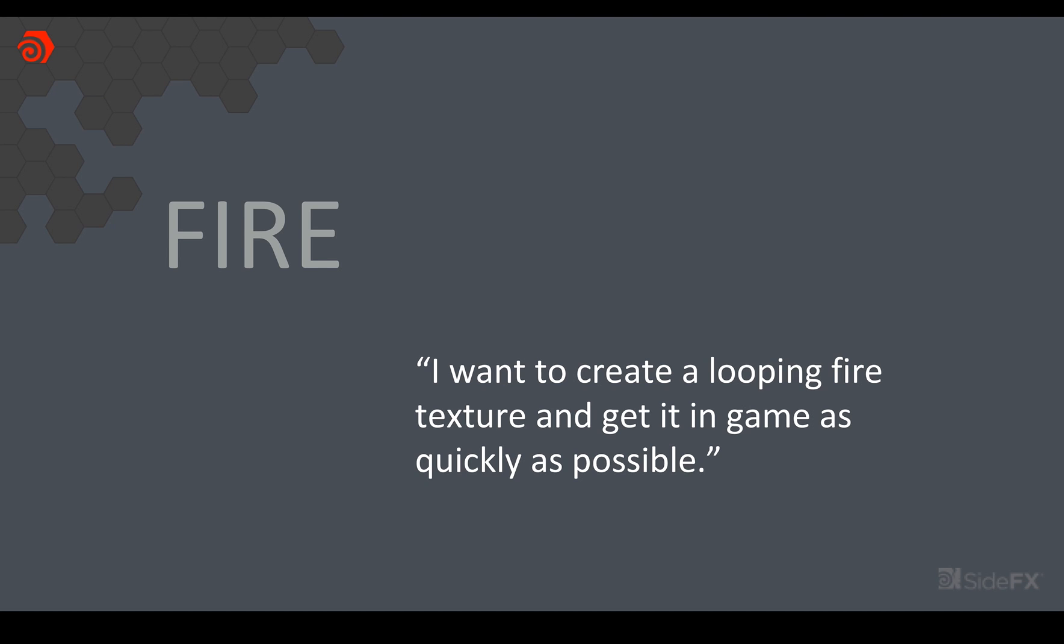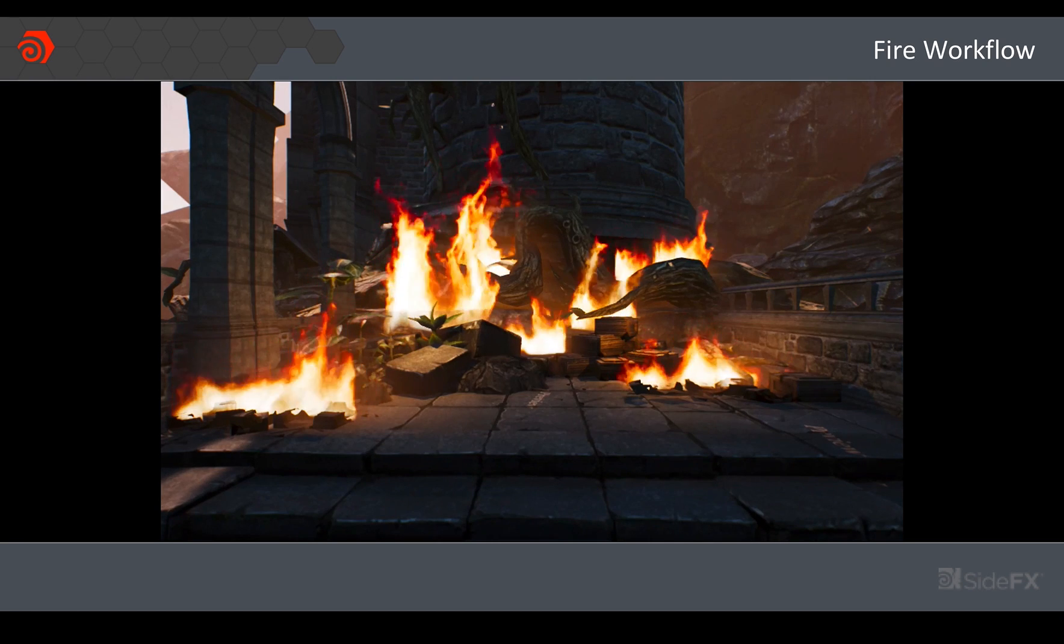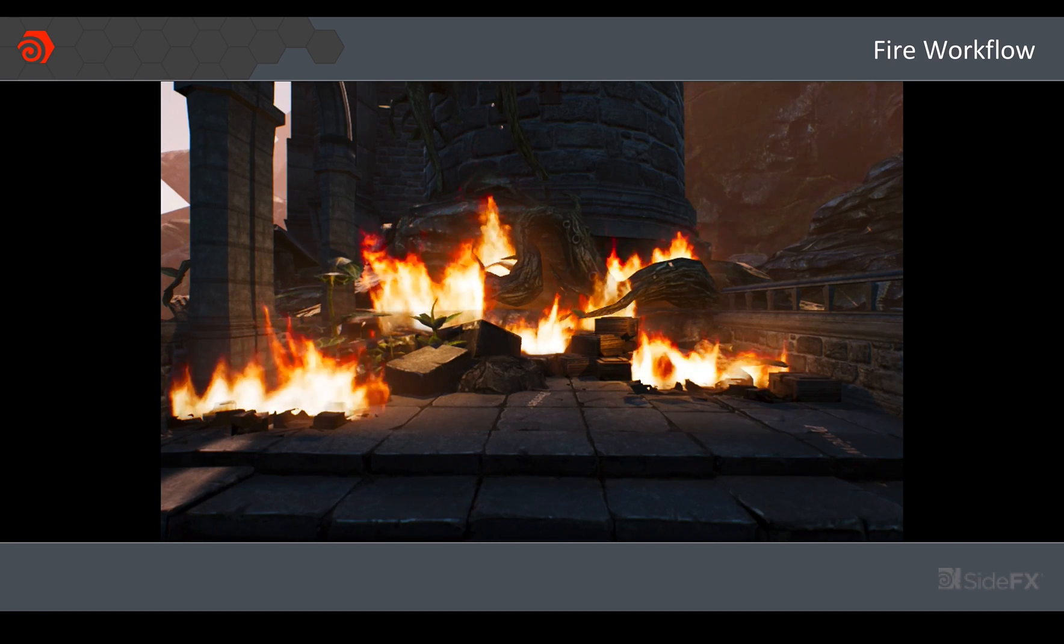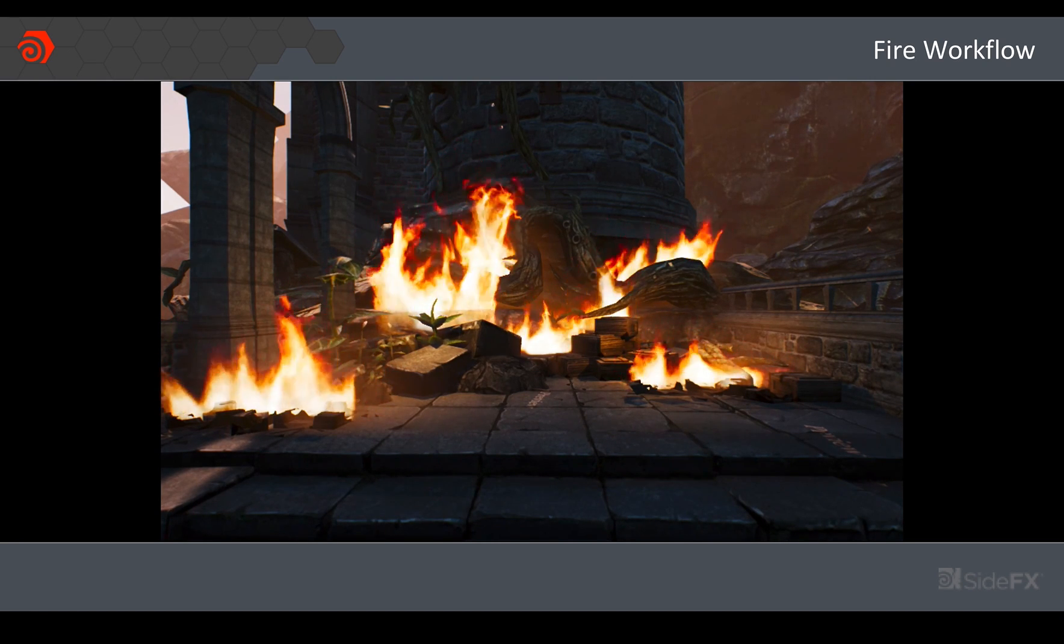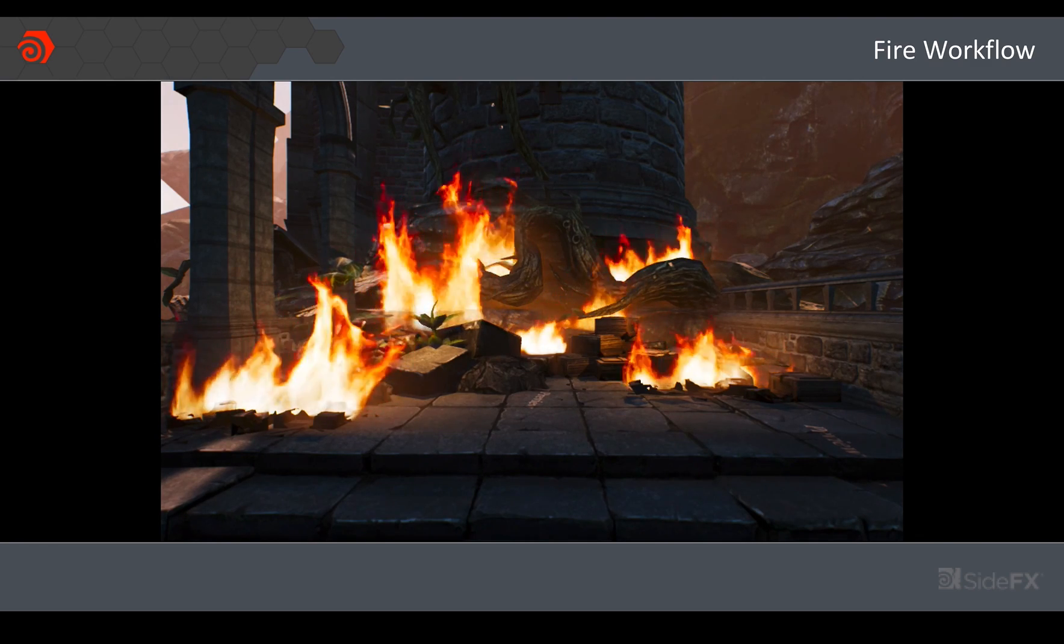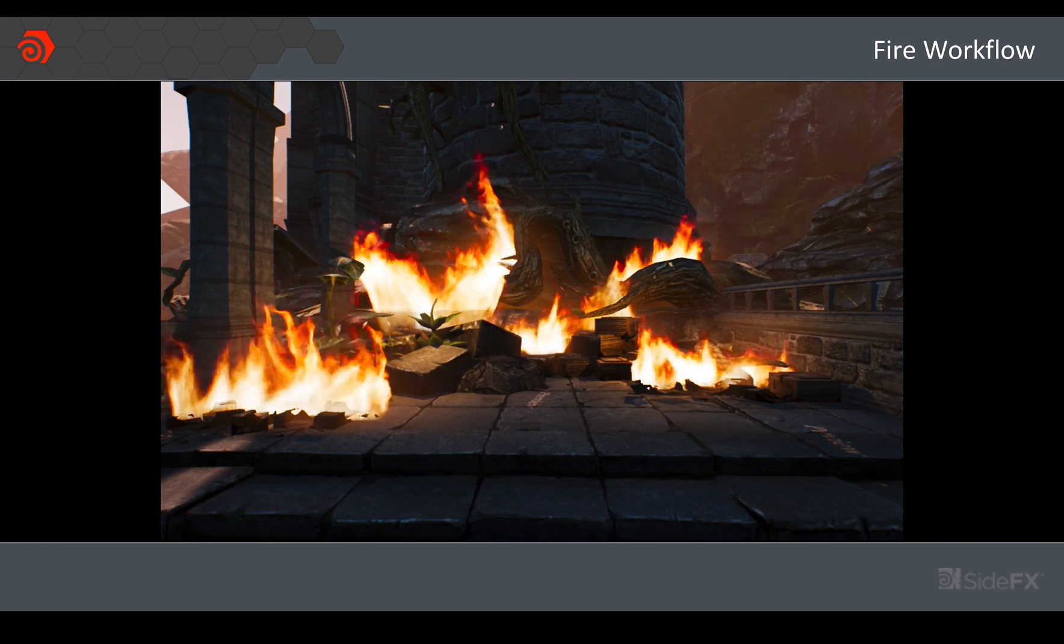So the first thing was, we kind of hear this all the time from customers: I want to create a looping fire texture and get it in game as quickly as possible. And the reason for that is because traditionally doing some kind of simulation takes time and often time is not something you have if you're working within a sprint in a game studio. I want to create something along the lines of this.